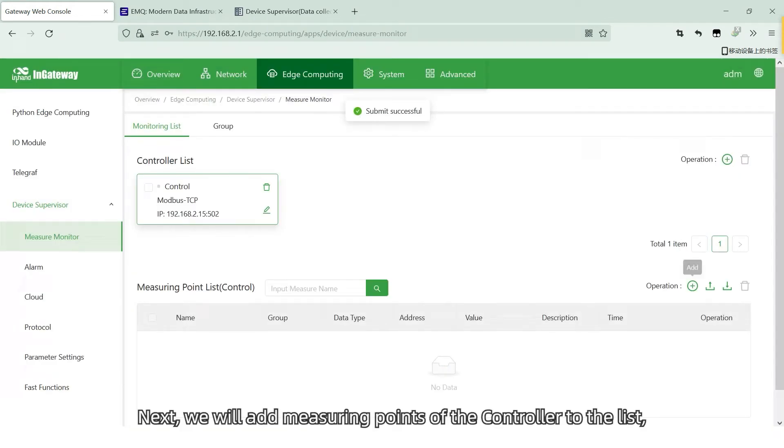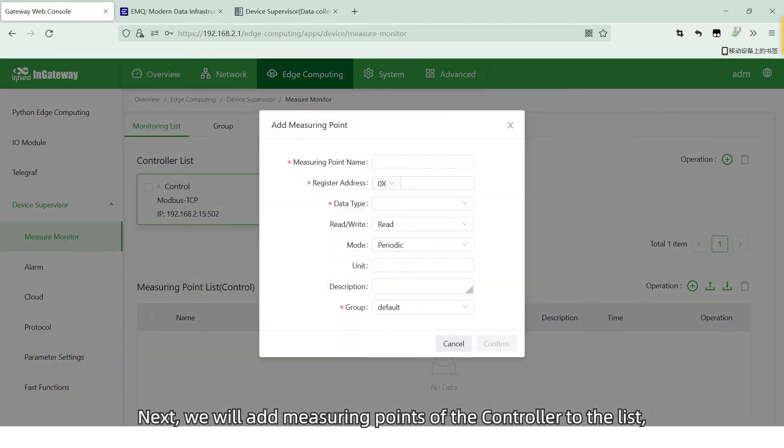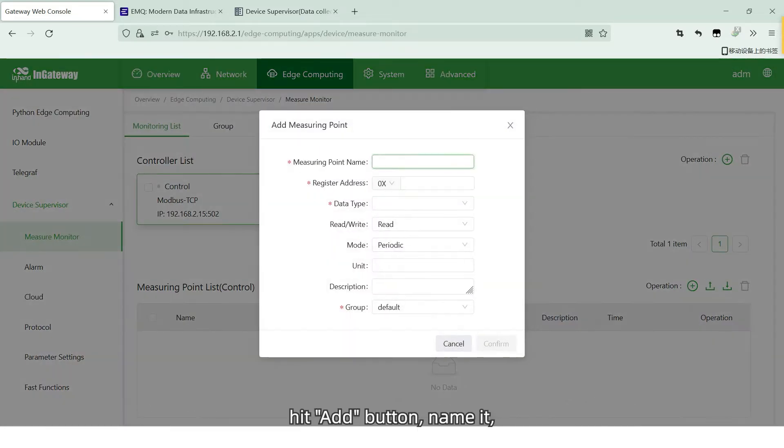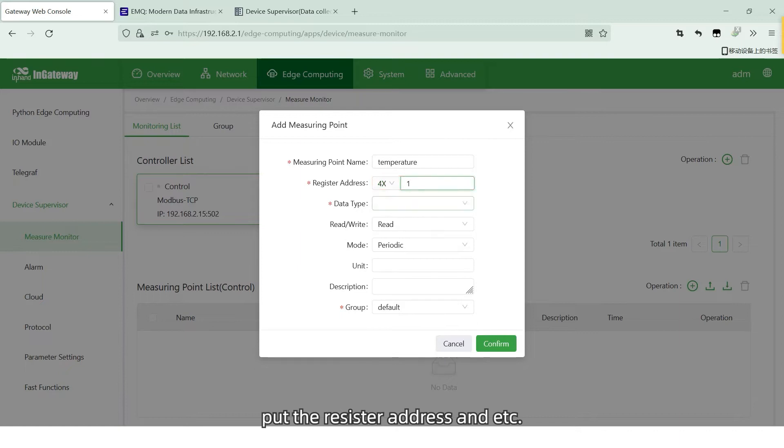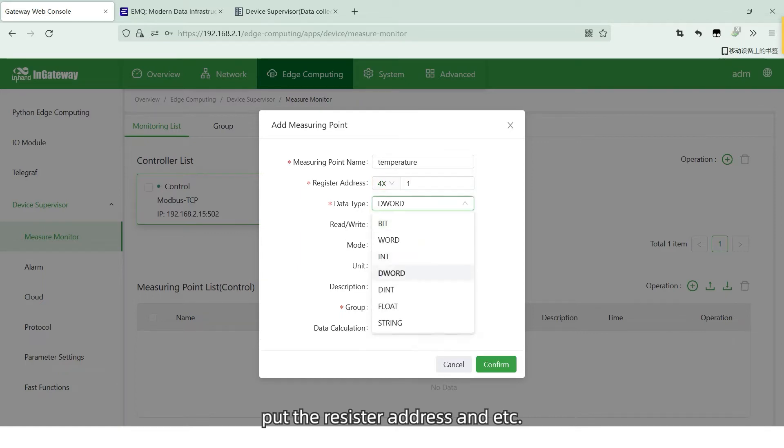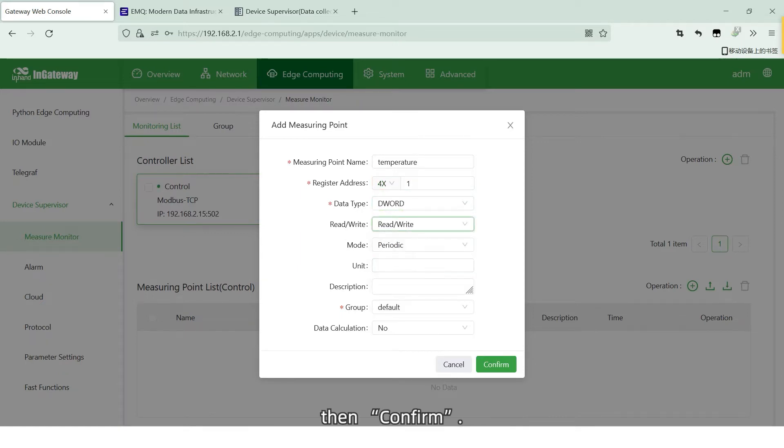Next, we'll add measure points of the controller to the list. Hit Add button. Name it. Put the register address and etc. Then confirm.